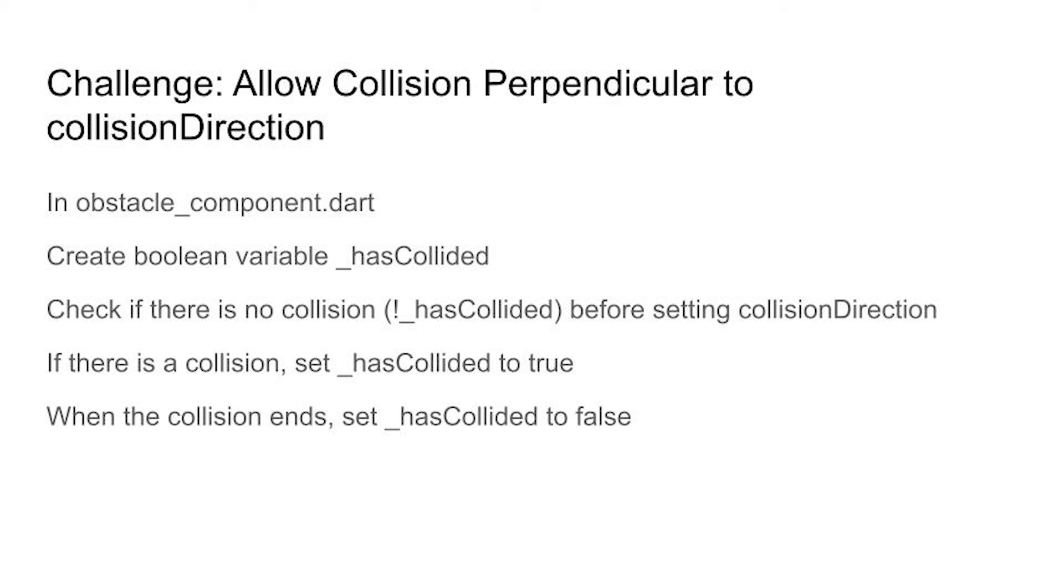Okay there's another method for when the collision ends. In the on collision end method set the has collided to false.